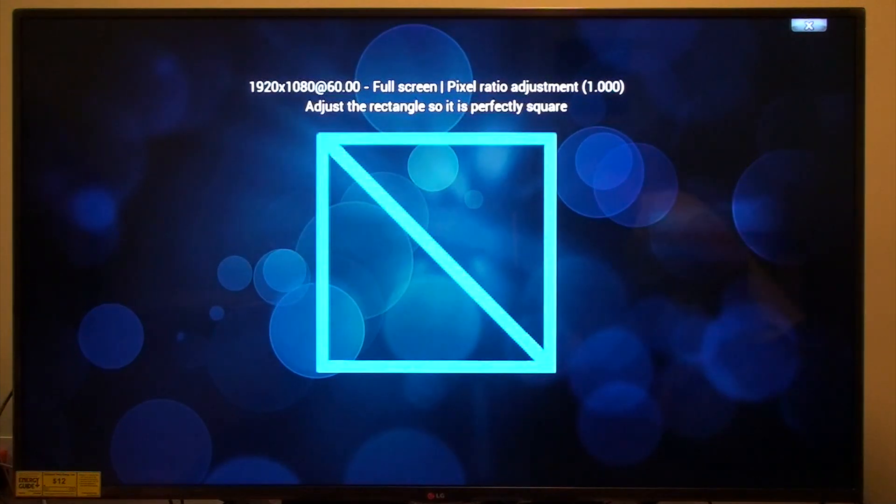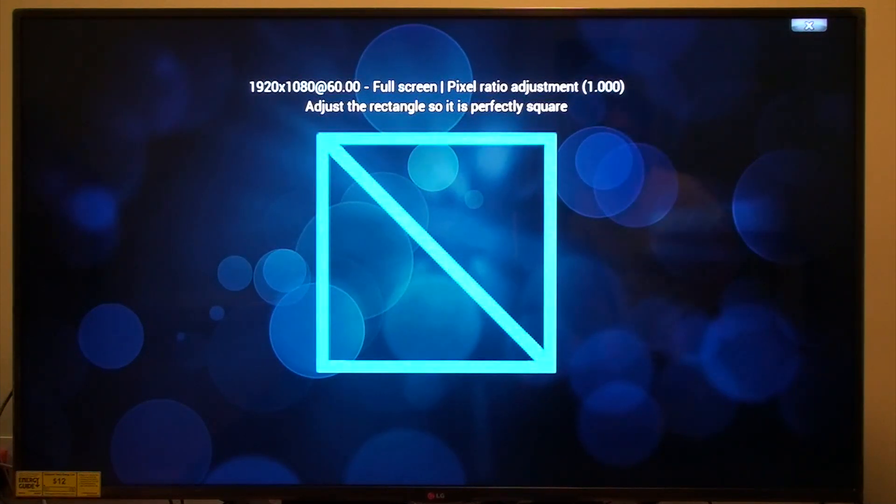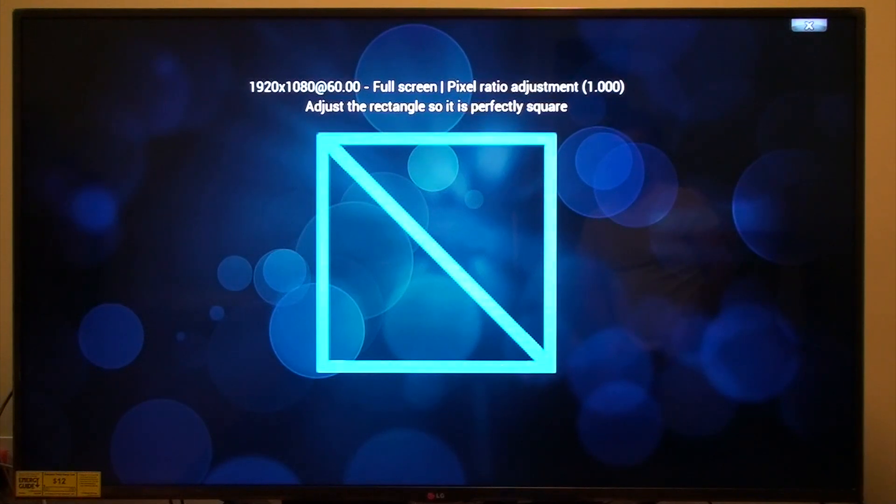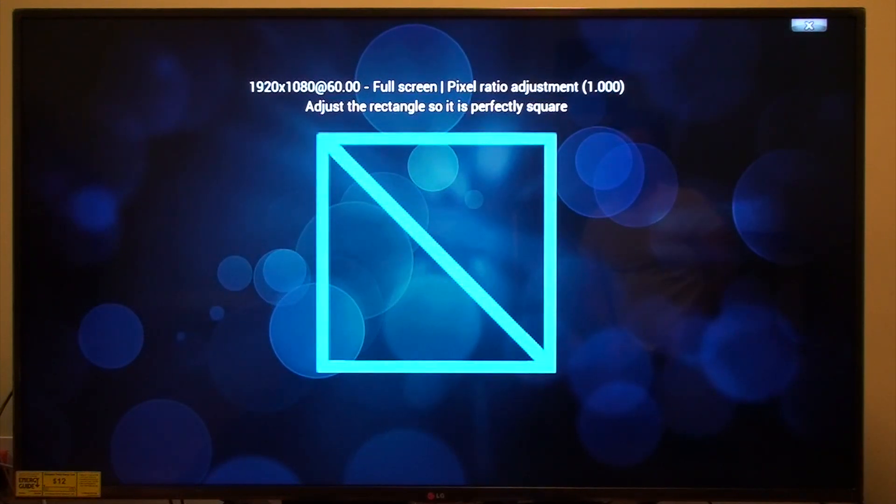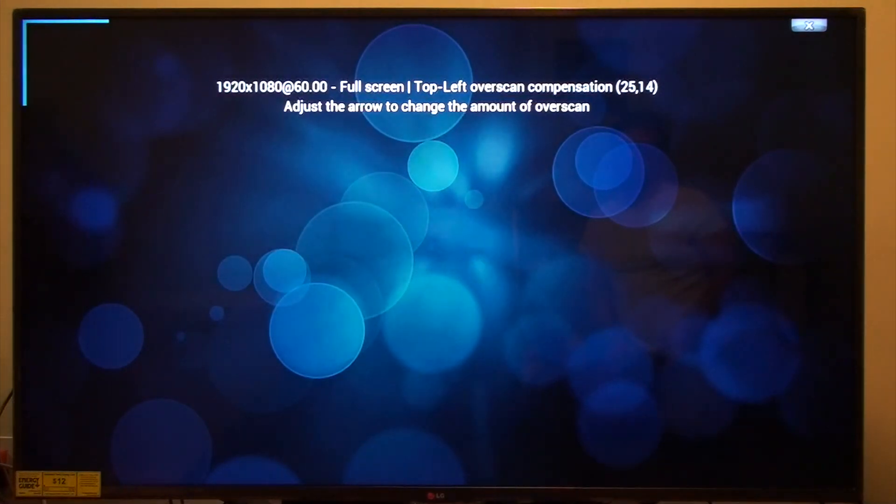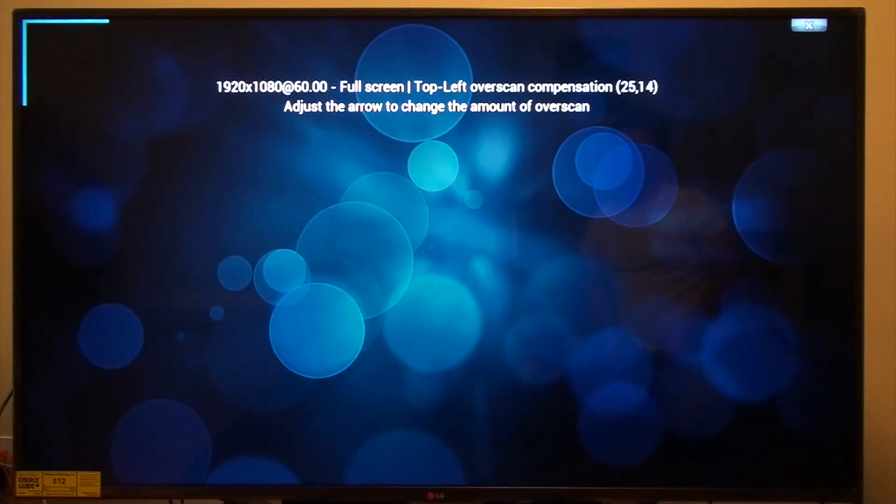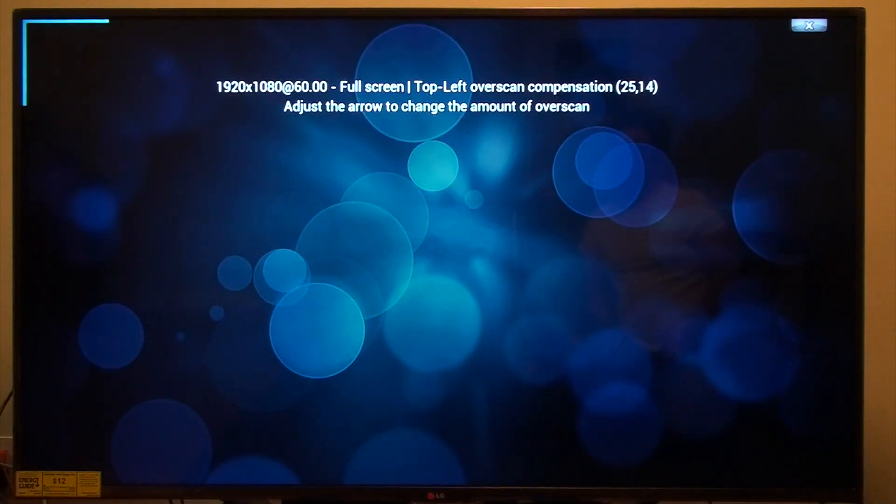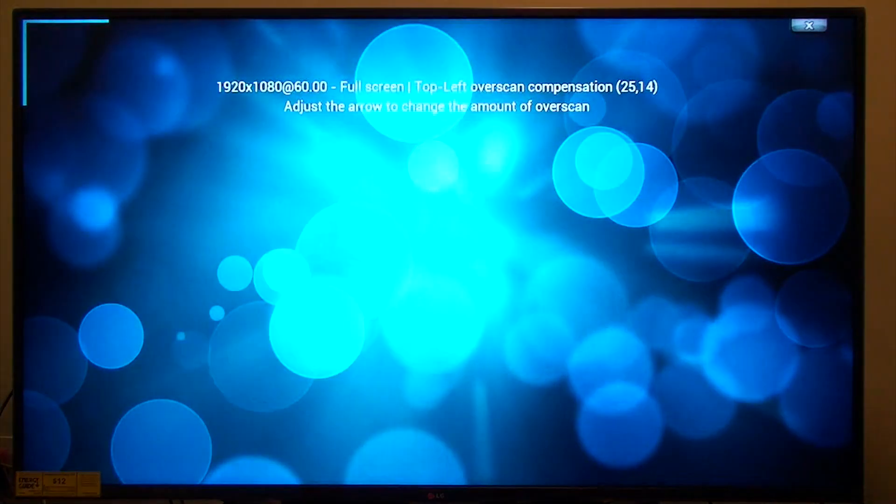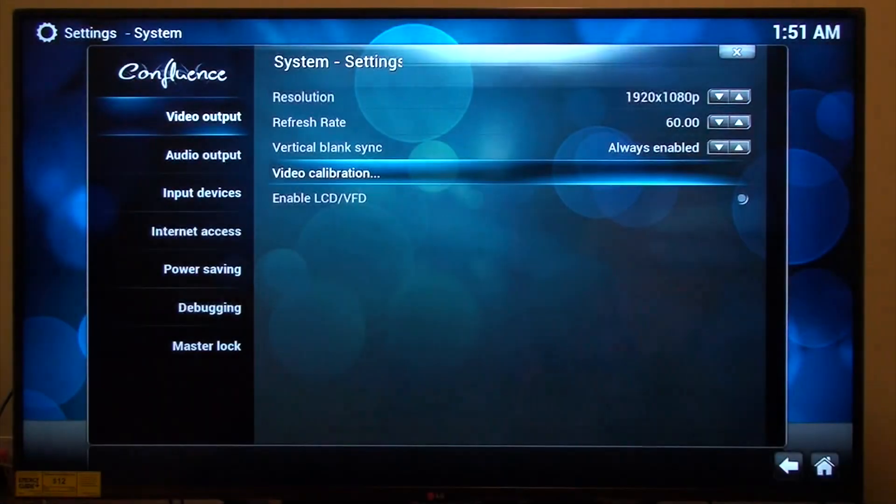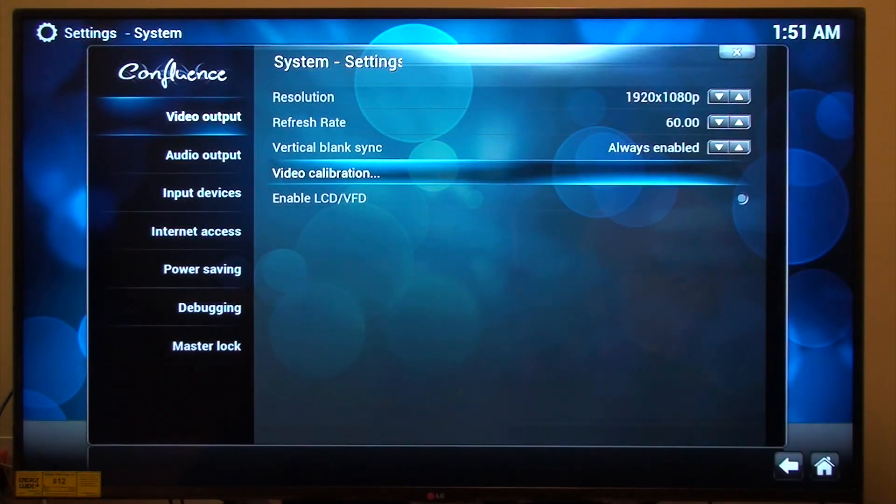Oh, does that look perfectly square? Yes, it does. Okay. I'm happy. All right.